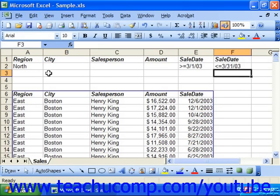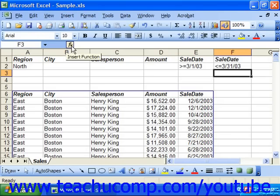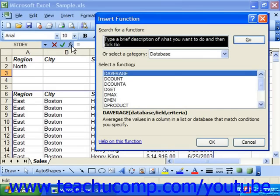So first we set up the criteria. Now most of the database functions usually perform your standard mathematical operations, but only look for records that match the criteria that you specify. You can view the various database functions by looking at the database category of functions by clicking either the paste function dialog in Excel 97 or 2000, or the insert function dialog in Excel XP or 2003.